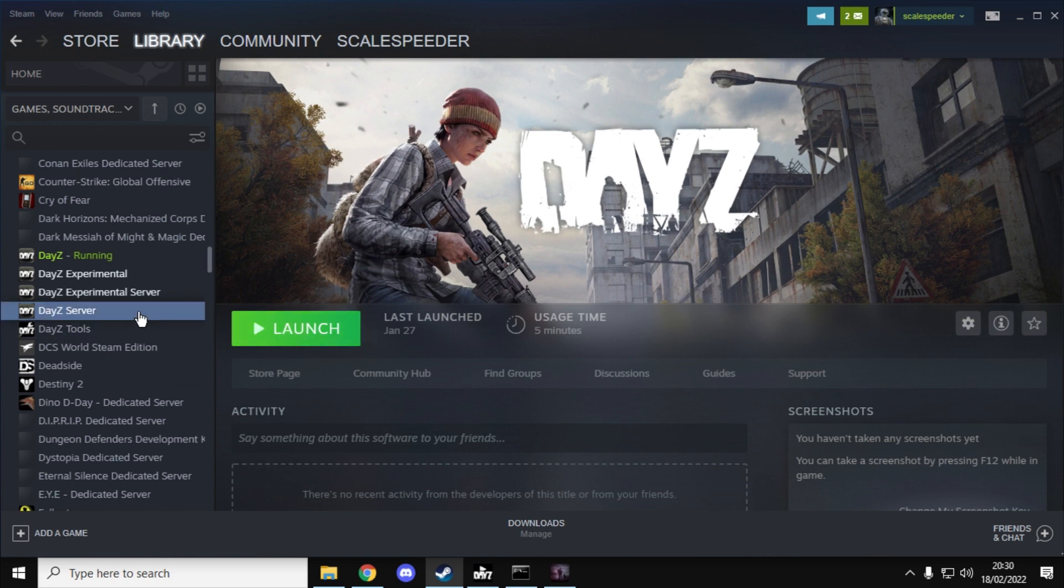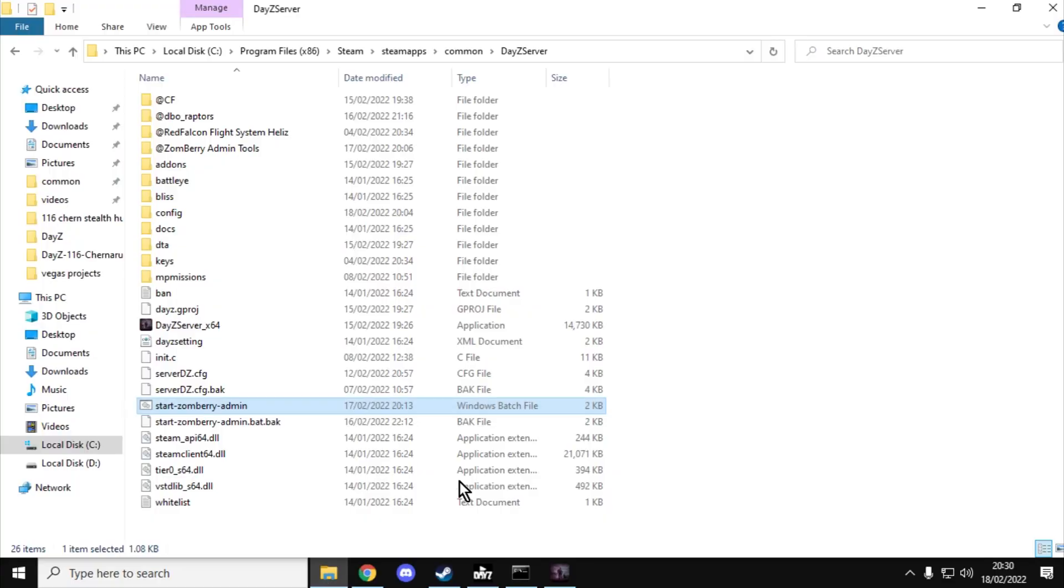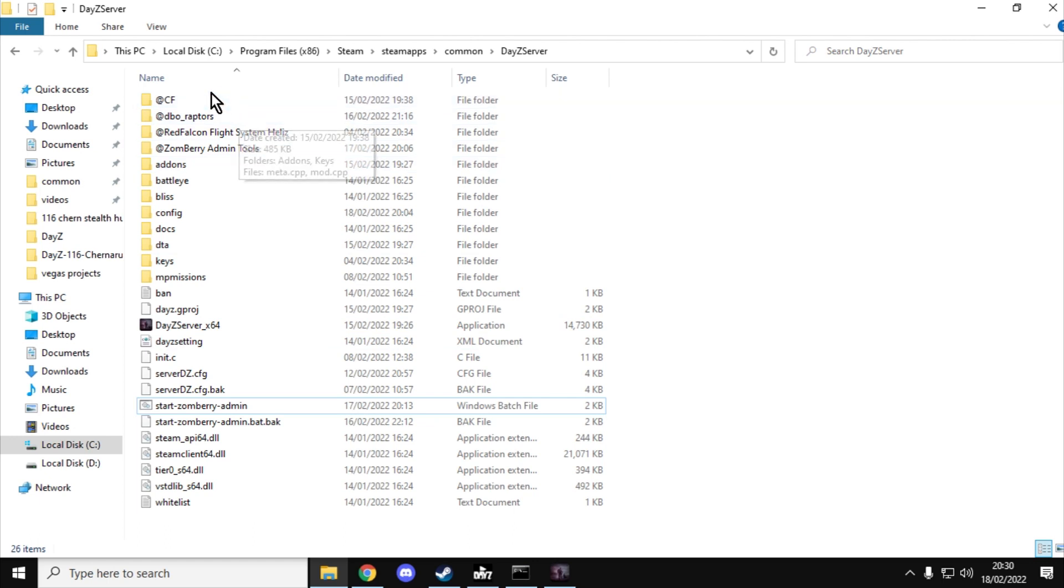You don't launch it from there, but you can download DayZ server and you end up with something like this. Now what I'll do is in the description below this video I will put a link to a video that I've done about how to install a local DayZ server.